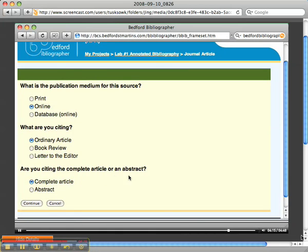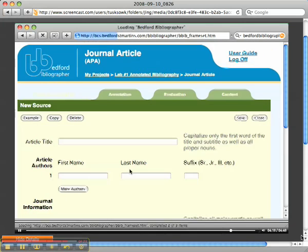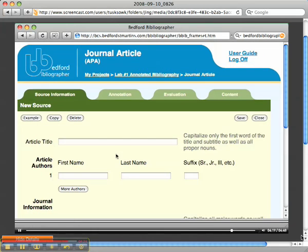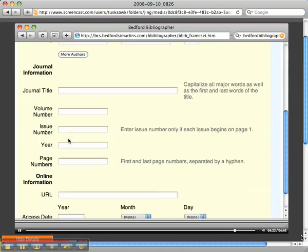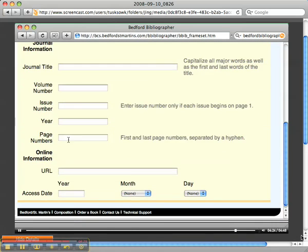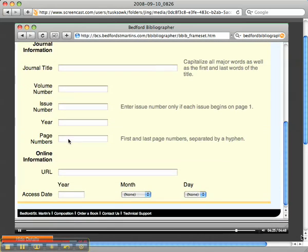I'm going to be citing the complete article, so we've got to put in the article title, the authors, the journal information, and all that, and then you want to click Save.